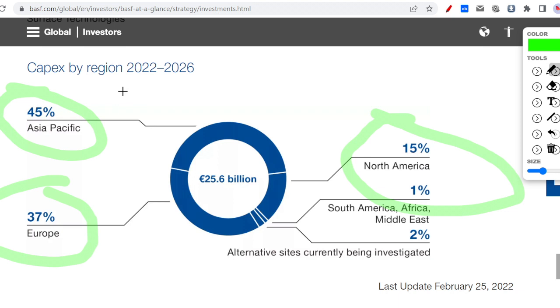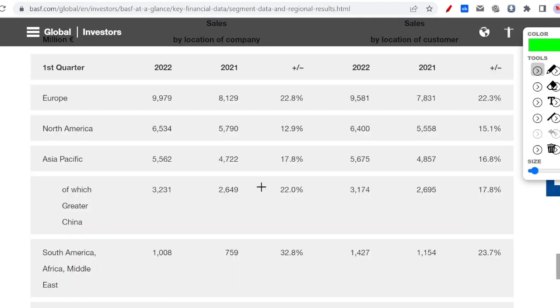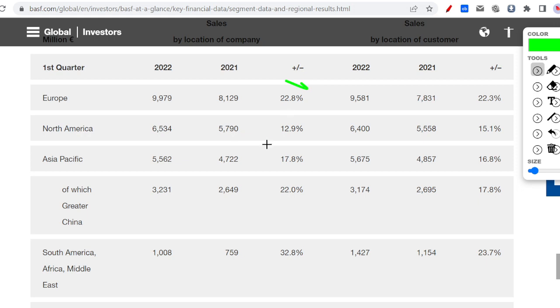Just four days ago they announced they would invest 700 million in a plant in the US. They're also, and I think this is important, only in Europe for 22.8 percent. I would say probably like 85 percent of that is in Germany, so that's something you have to take into account.